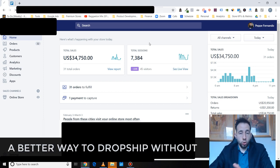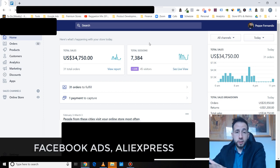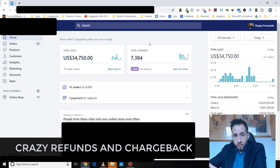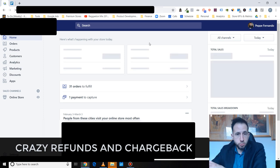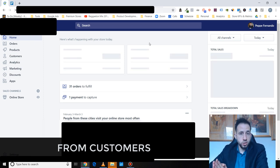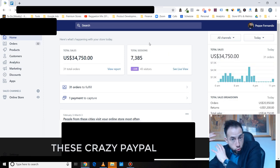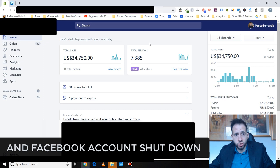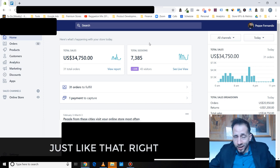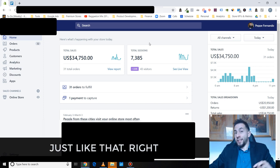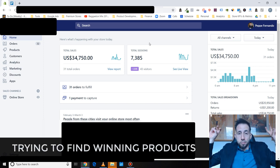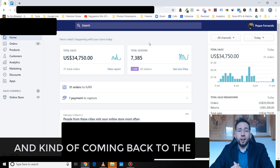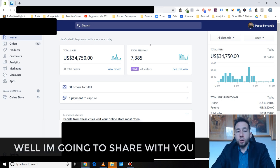Would you like to know a better way to drop ship without Facebook ads, AliExpress, long shipping times, these crazy refunds that are charged back from customers, these crazy PayPal and Facebook accounts shut down just like that? These trying to find winning product hoping you scale and kind of like coming back to the drawing board.